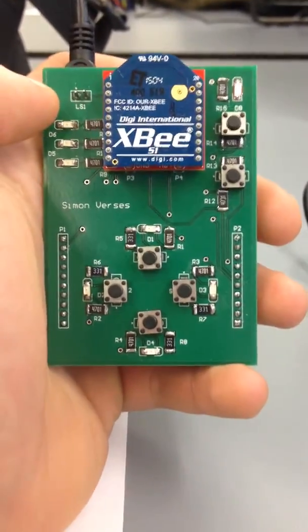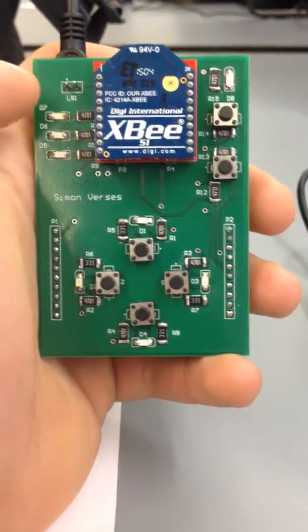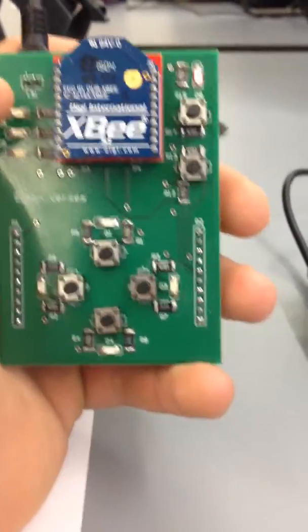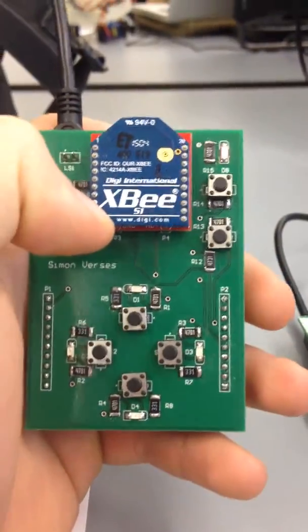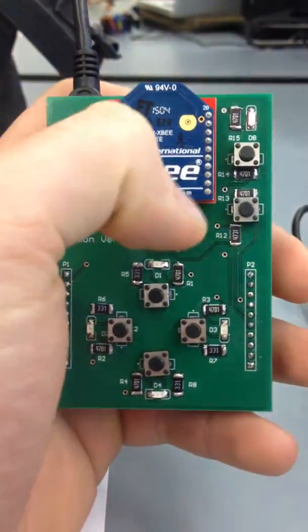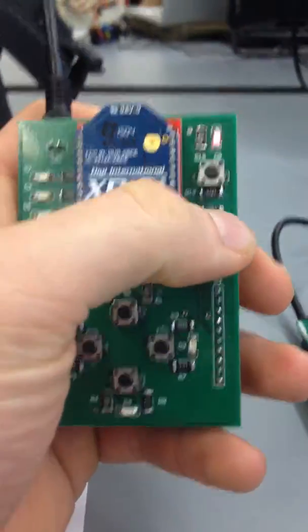This is Simon Crusher. I'm going to show you how this works today. This is our start button.